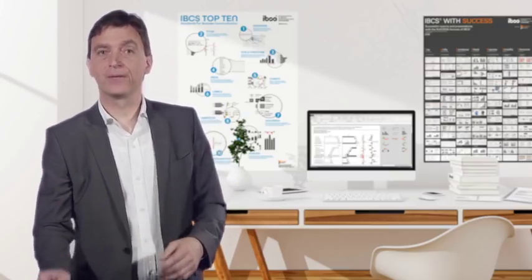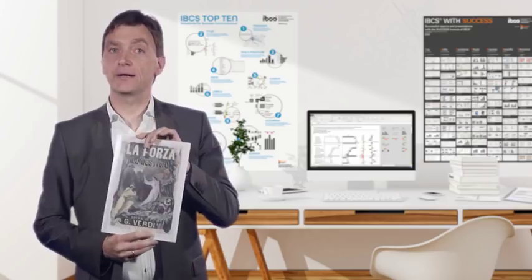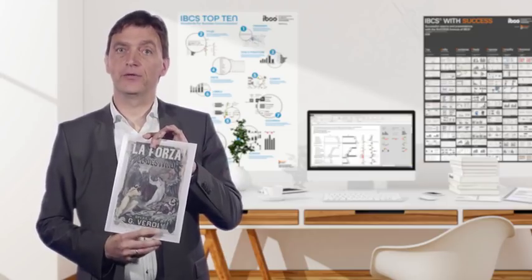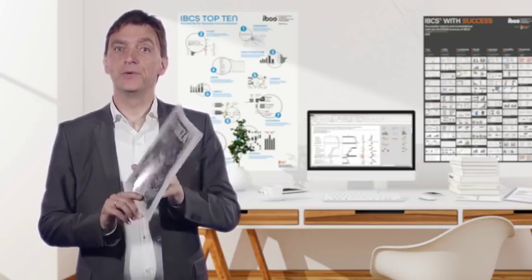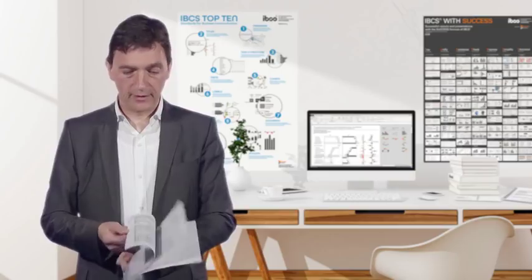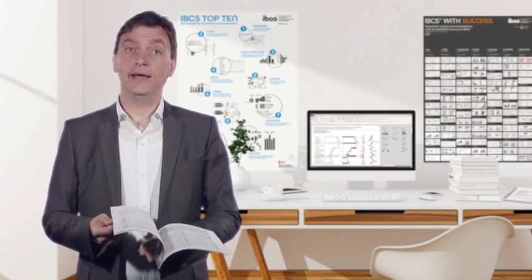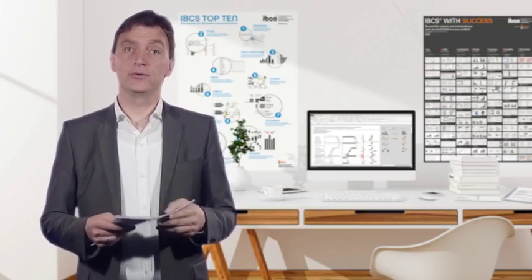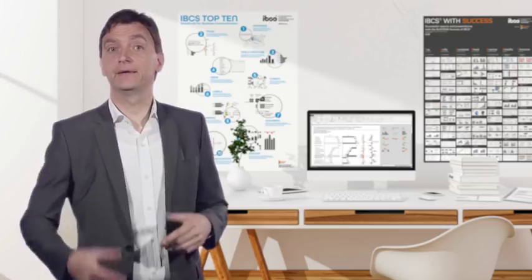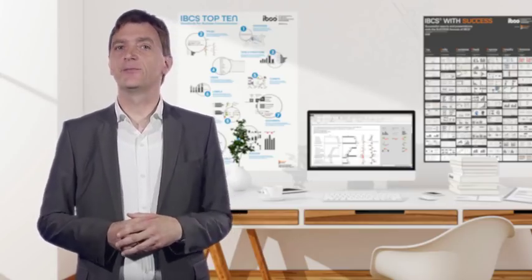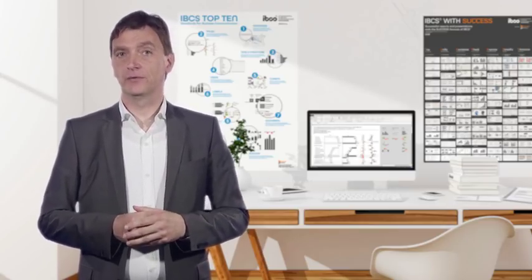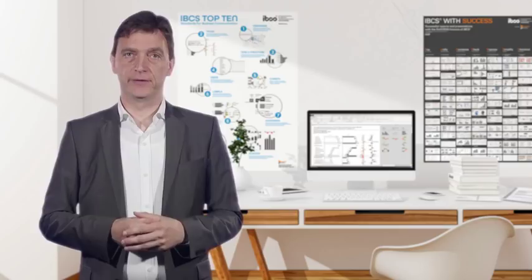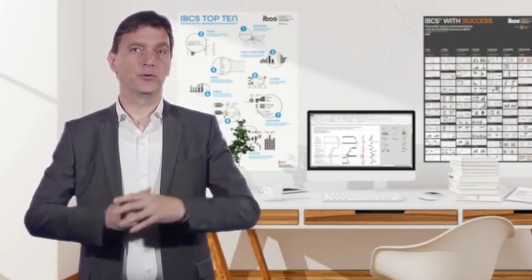Look. Here is the conductor score of the Overture you heard. Music composed and written by Giuseppe Verdi in 1862, read and played by the musicians of the SAP Symphony Orchestra 150 years later. Isn't that amazing communication?